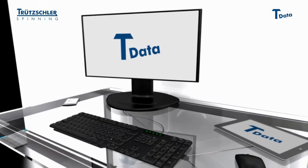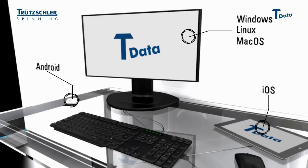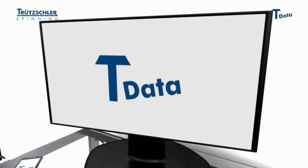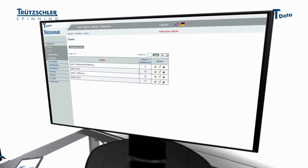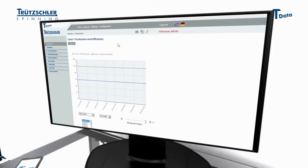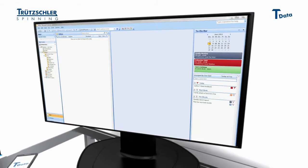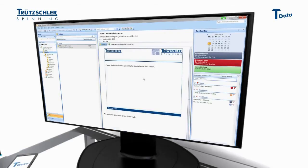T-Data is compatible with all standard operating systems. Regularly used functions can be simply saved as a shortcut for easy access. Shift and CAN data reports — and in the future also current fault and error messages — can be automatically sent via email.